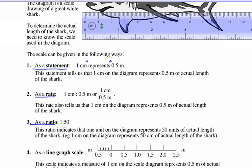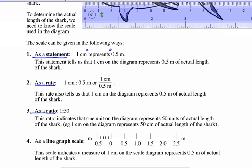So if it's a rate, you could say one centimeter is 0.5 meters, or one centimeter over 0.5 meters. Ratios have the same unit. So right now it's a rate because the units are different.